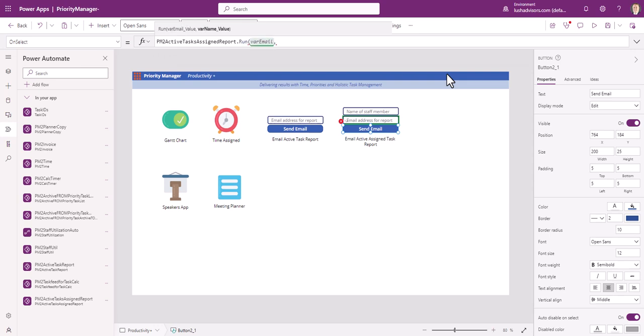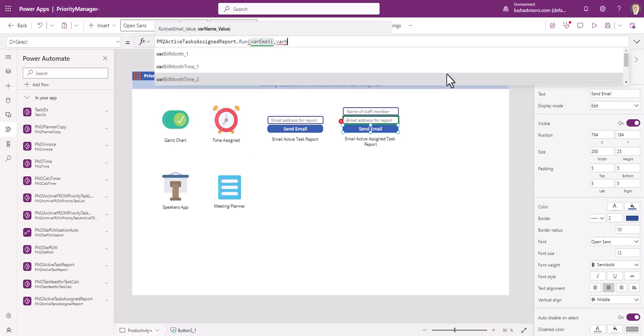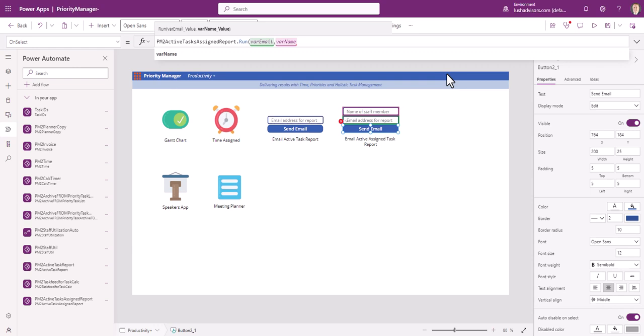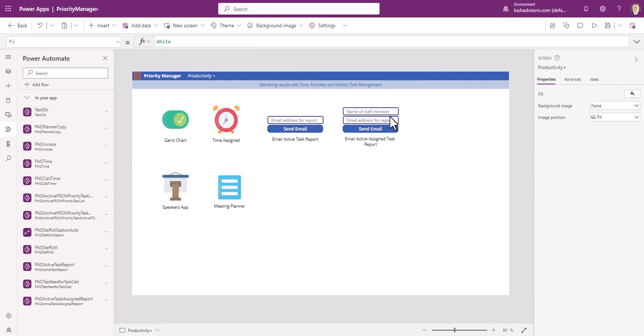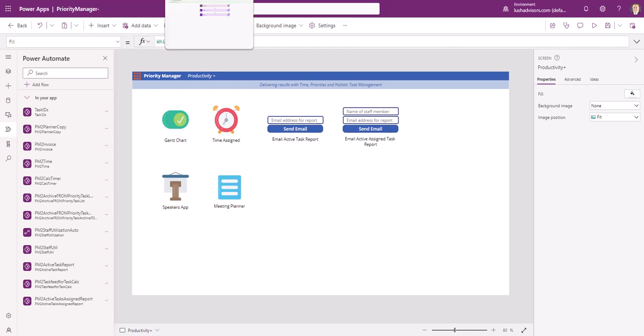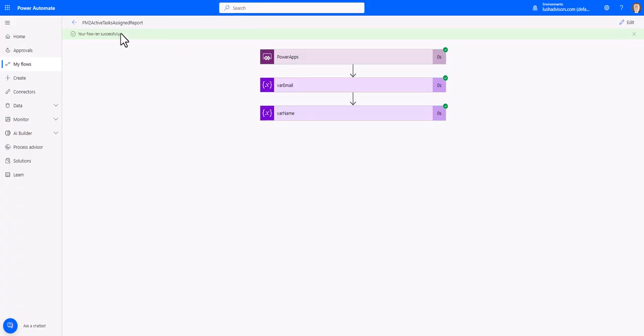Comma. And then now it's asking for the name value. And I know that one, var name. Good. And done. Now, when I run this app, what's going to happen is it's going to feed in the information into my flow.